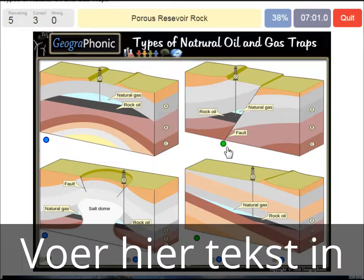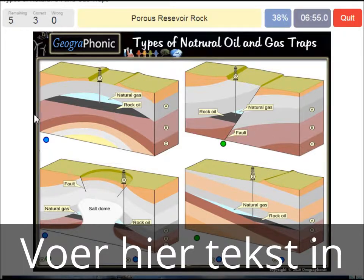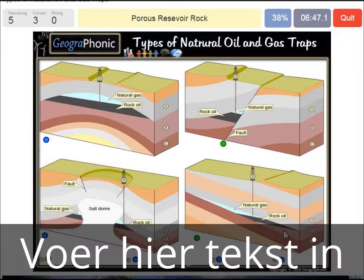A porous reservoir rock — that's what we see also in all the pictures. It's labeled B. It's mostly a layer of sandstone or a sandy area in which water, oil, or air can be held because it's porous.